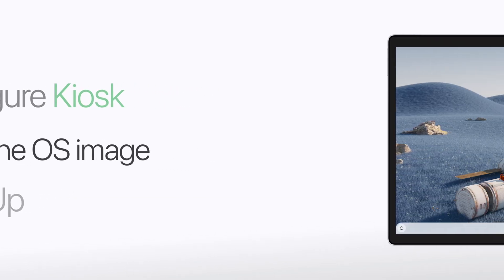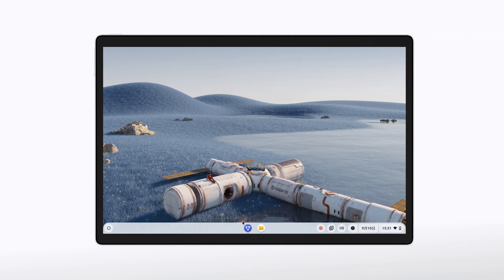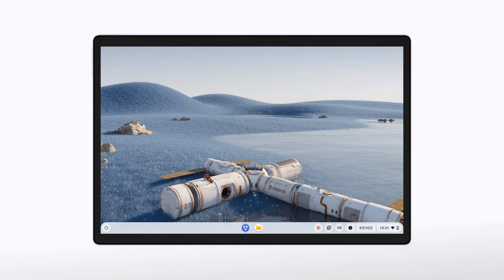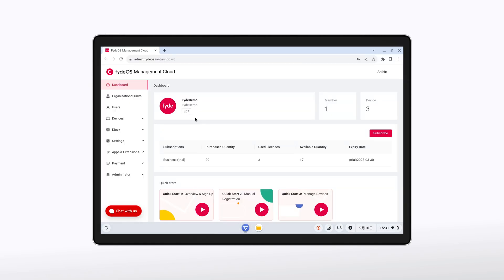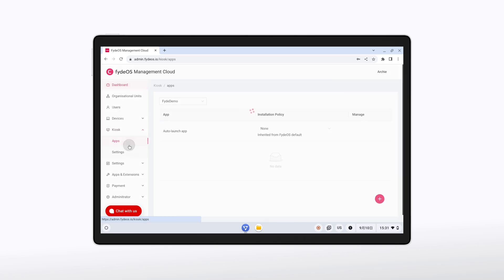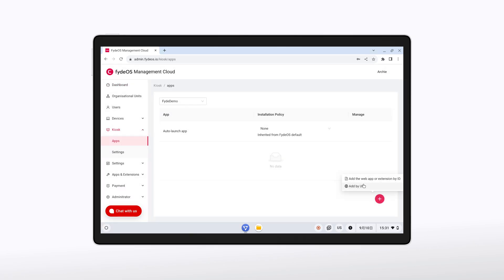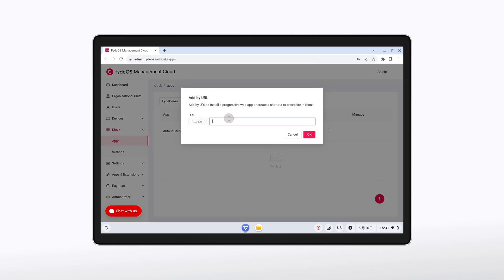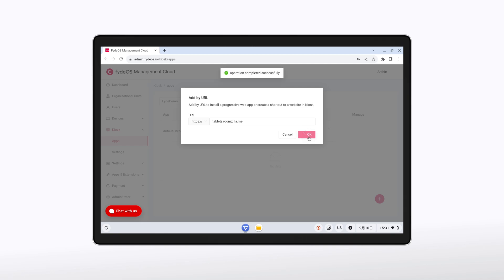To get started, head over to the FIDEOS management cloud. Once you're there, navigate to Kiosk, then Apps, and click the Add button. Choose 'Add by URL' and input the URL of the app you want to run in kiosk mode. And just like that, you've added the app to your kiosk list.